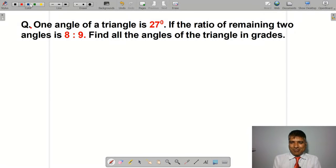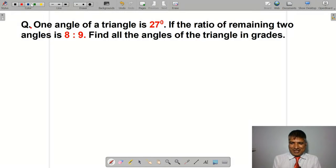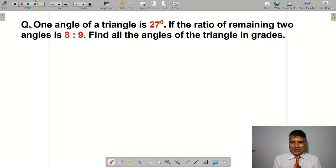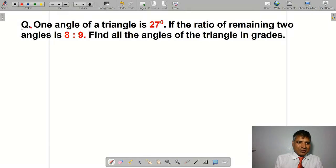Namaskar! Welcome students. I am in today's class and I am going to take an important question.